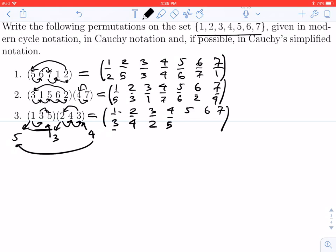How about 5? Well, 5 only shows up in the leftmost one — that goes back to 1. How about 6? 6 doesn't appear anywhere, and neither does 7 for that matter, so they just get mapped to themselves.